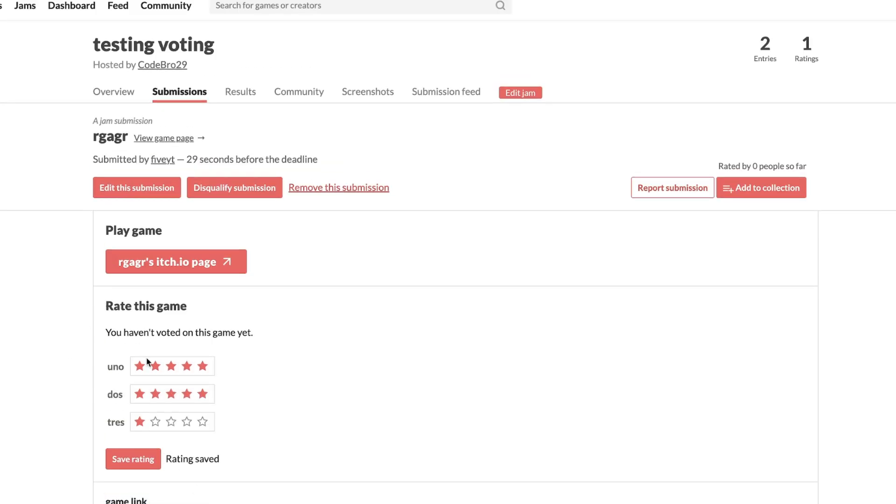Right under rate this game, you can play the game by copying and pasting the game link. Now make sure that it's a real Roblox link and all that before you go check it out.